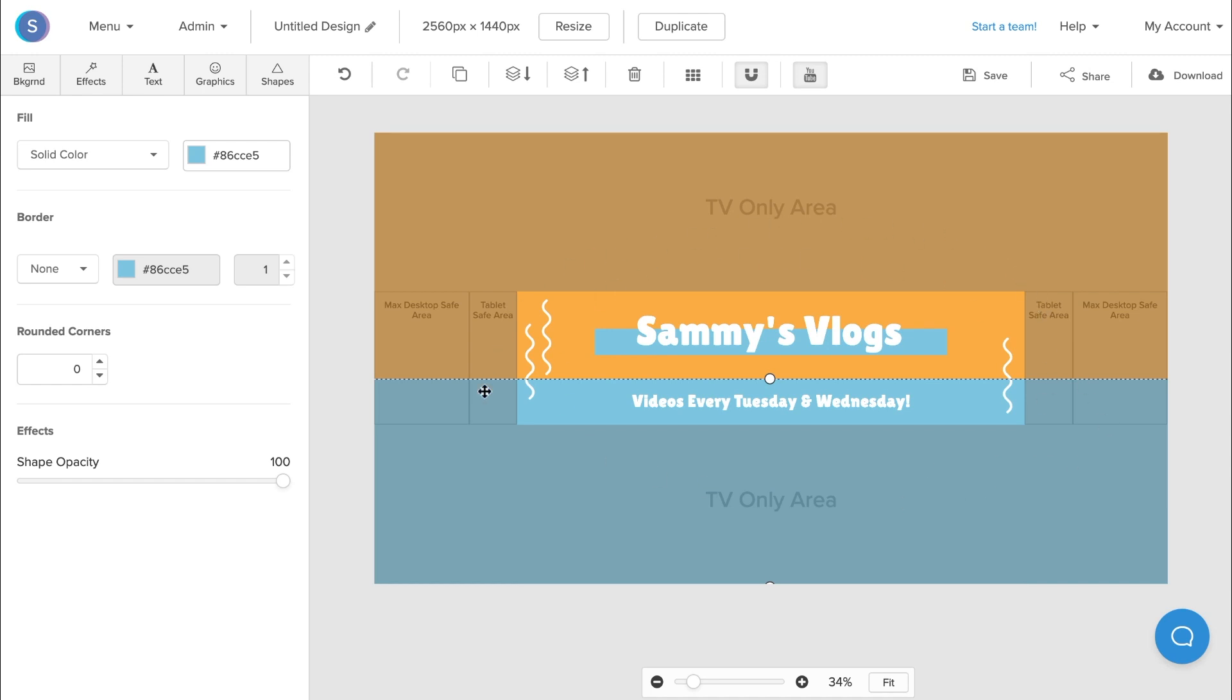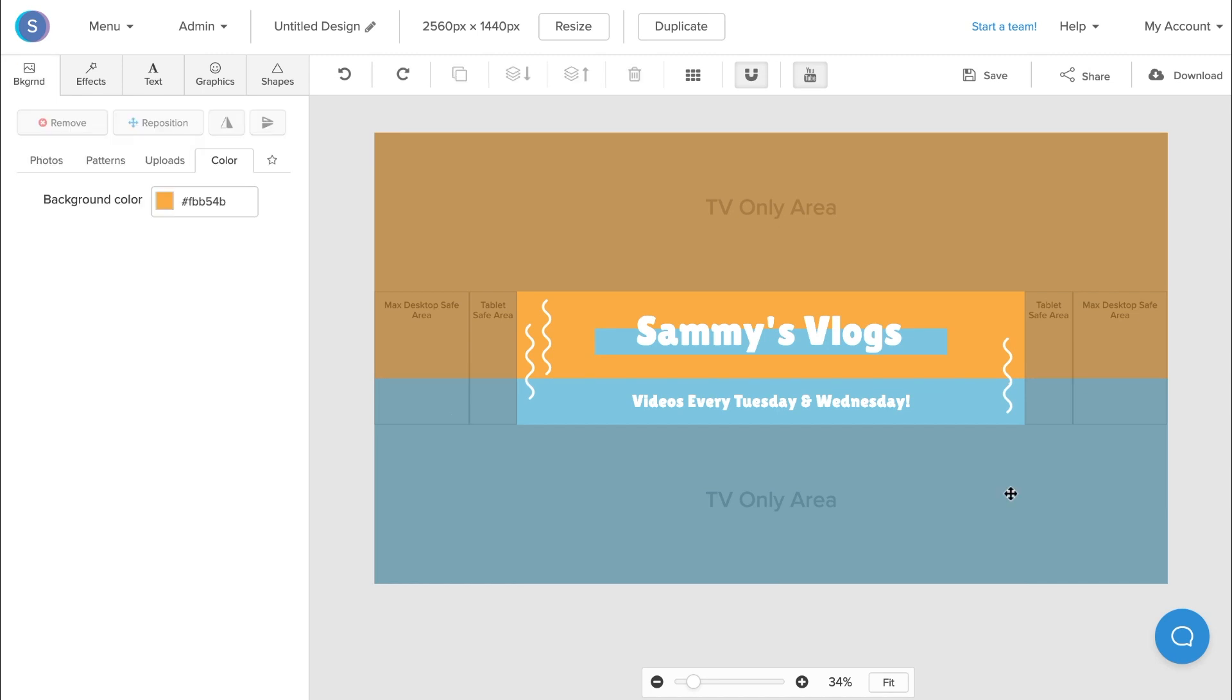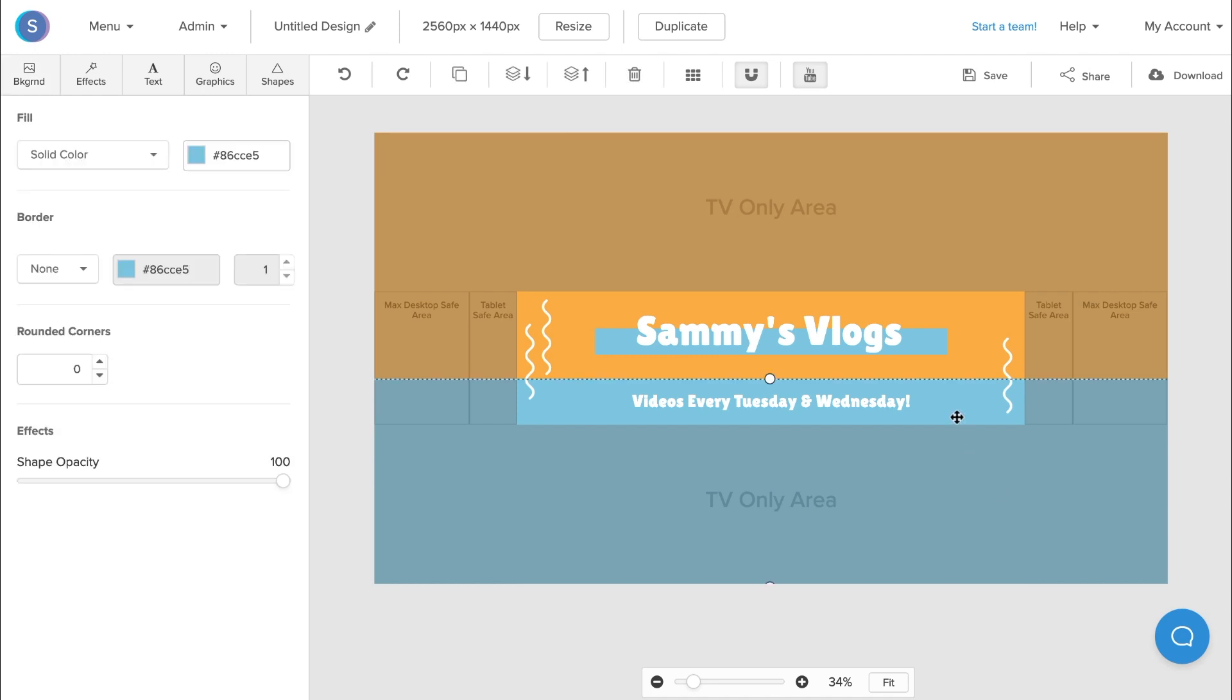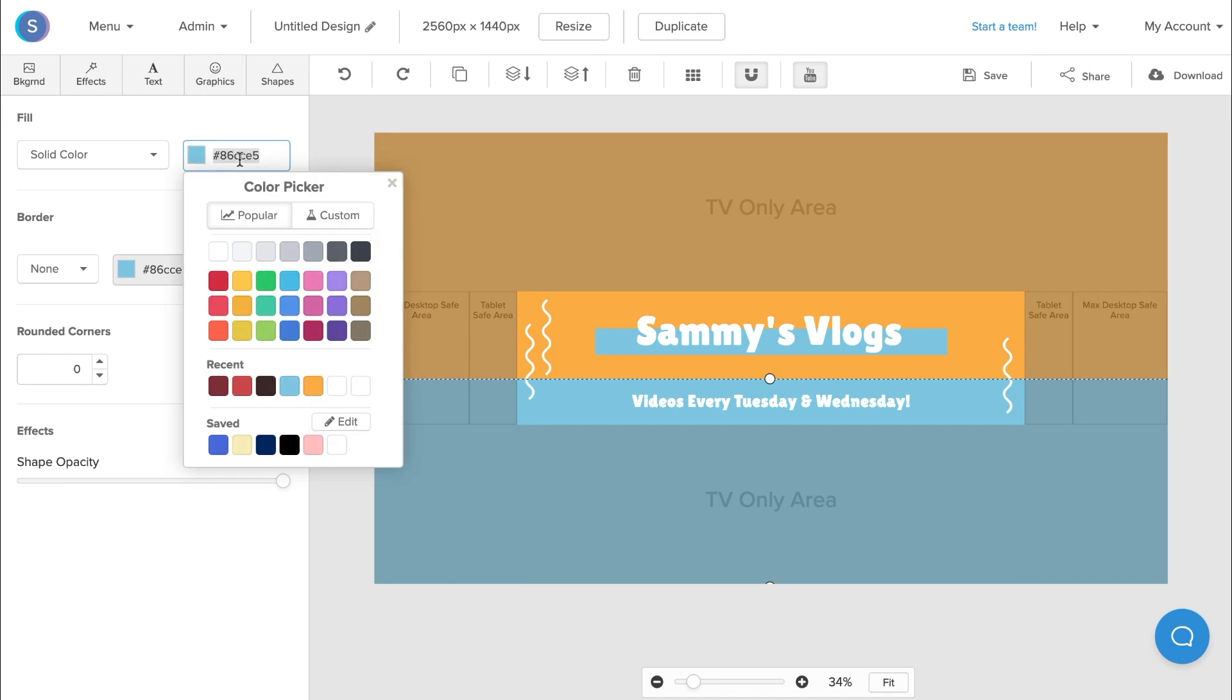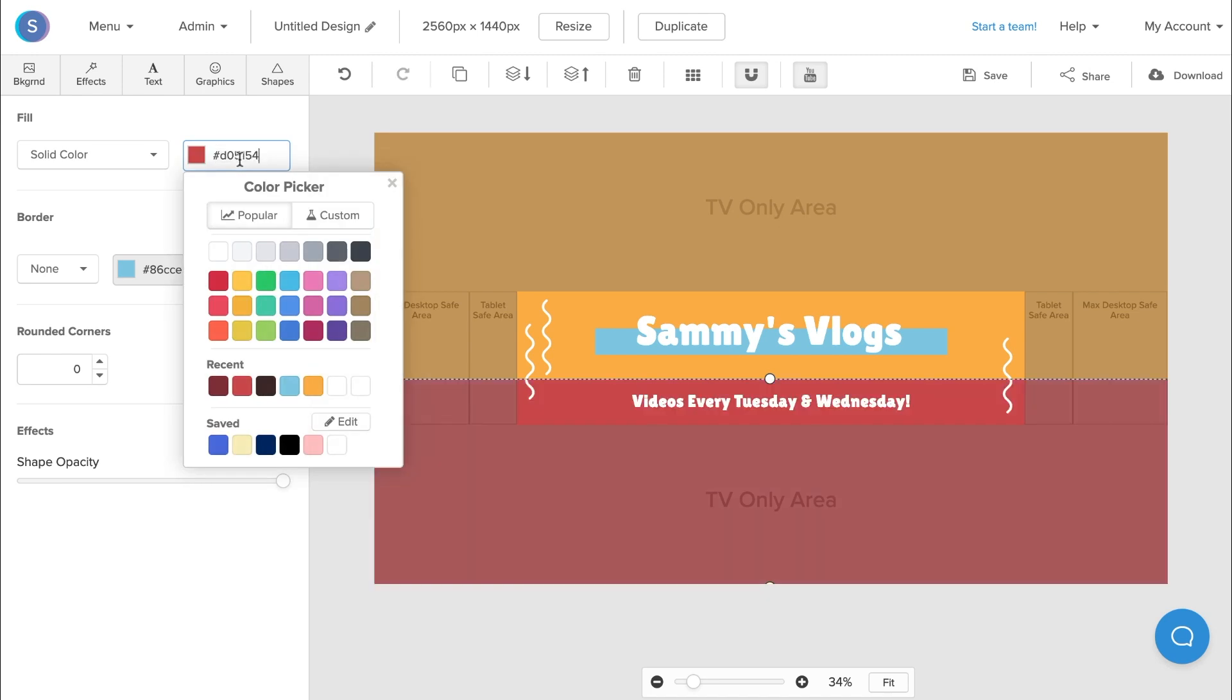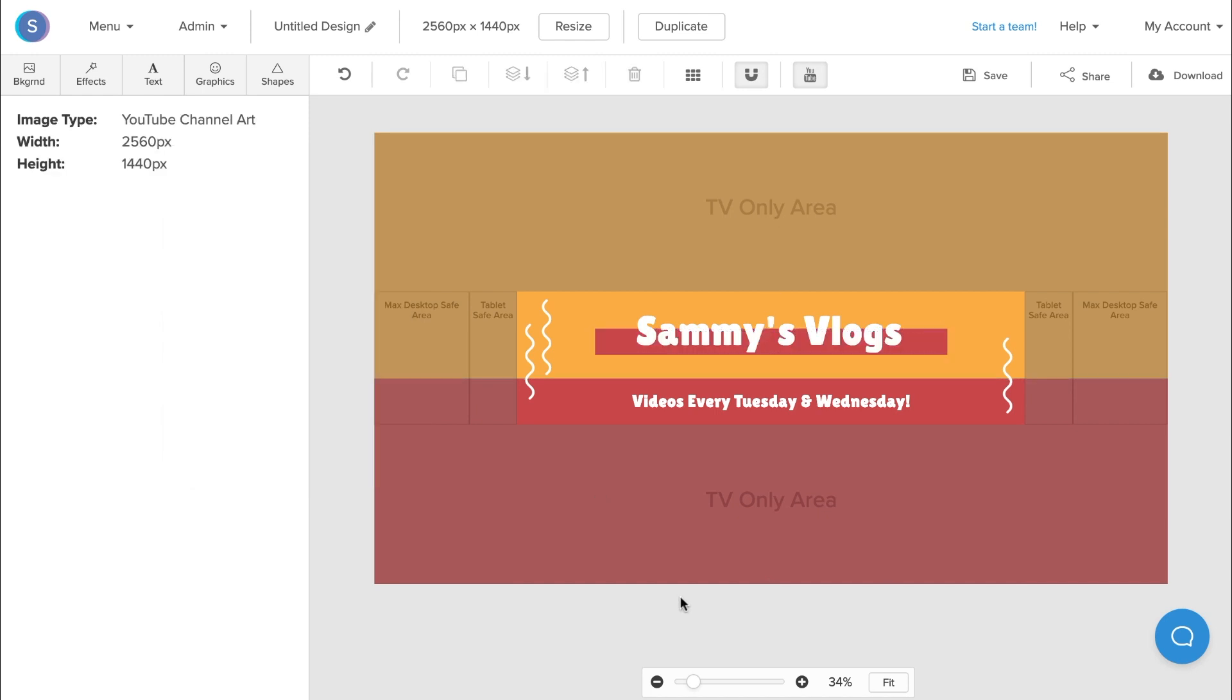Once I'm happy with my text, I can actually begin to change the color of my YouTube banner to be more consistent with my YouTube branding. So let's say that Sammy uses a lot of red in his thumbnails as well as his intro and end card. I'm going to start by changing this element here to red. I'm also going to change this element under Sammy's vlogs to red as well.